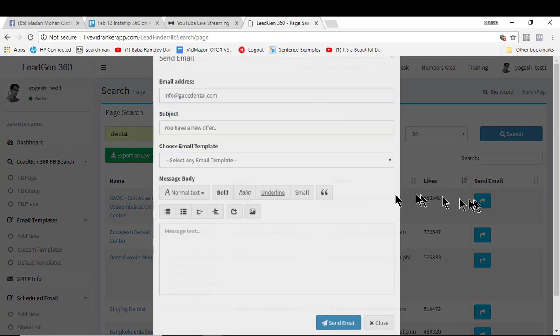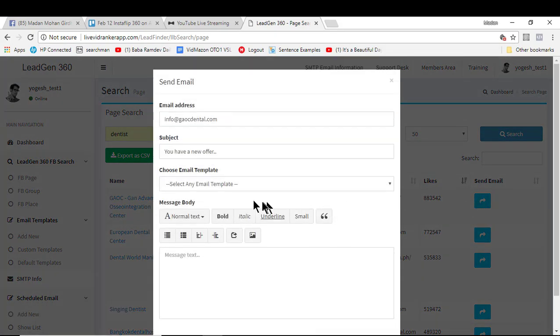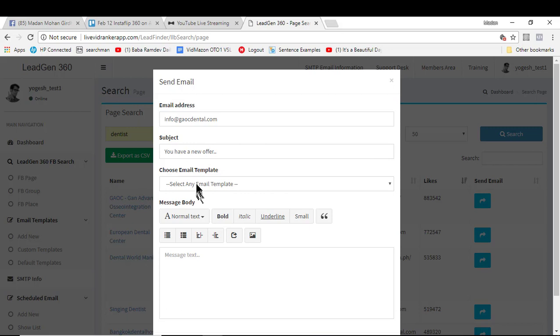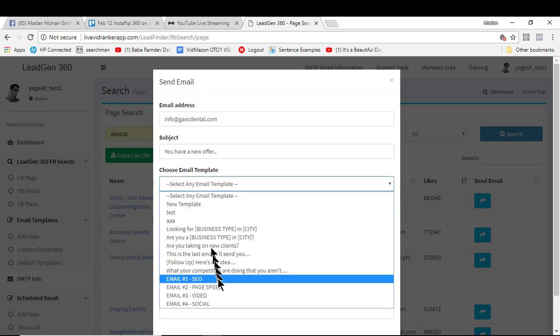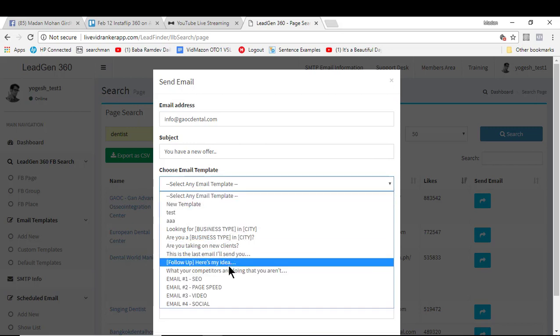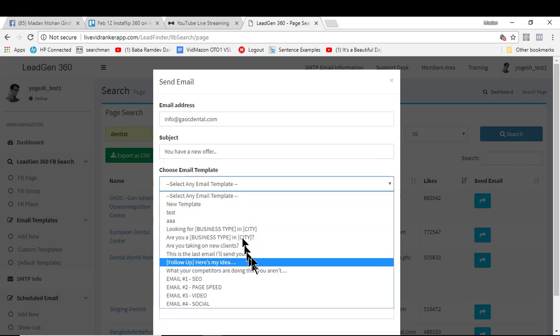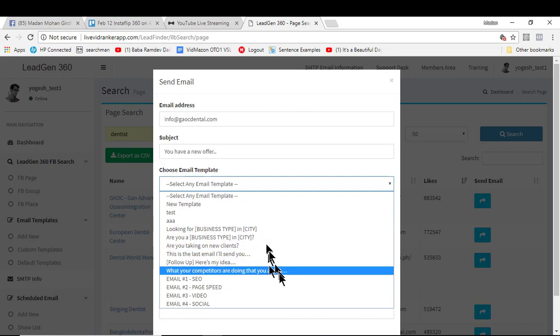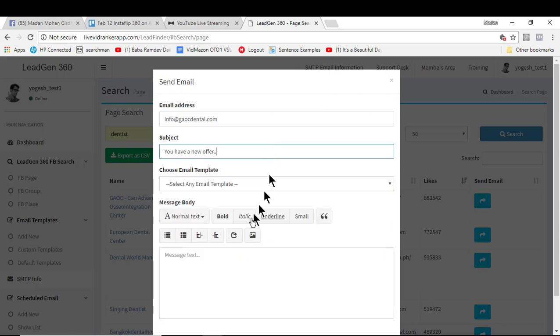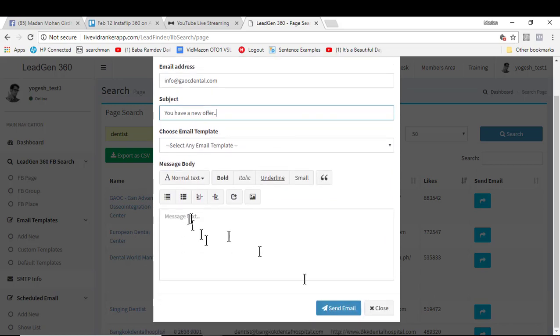From here you can actually contact these clients. The great part is you can add a subject, you can choose your email templates. We'll talk about this in the email template option, so you can save your templates and choose it right from here and just type in your message.